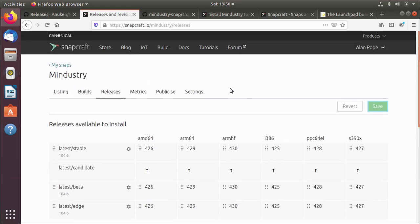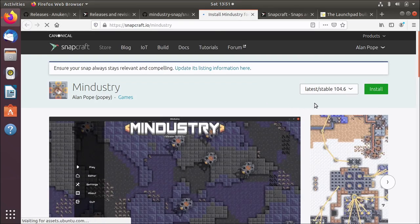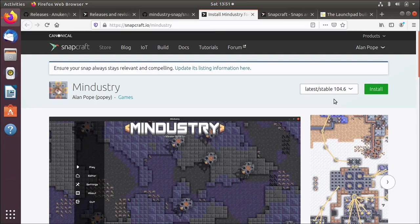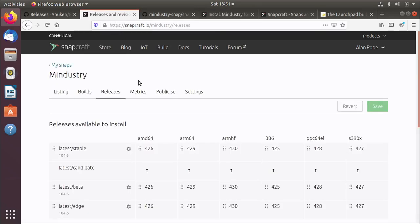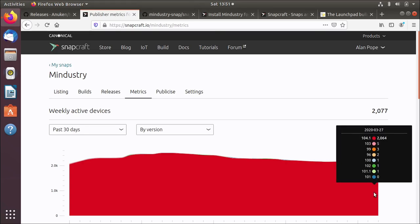Now if we go to the public page, previously it said 104.1. And if I refresh this page, it now says 104.6. So all those people who had the previous release installed will get an automatic update or they can manually refresh. If I look at the metrics, we can see here that there's a couple of thousand people with it installed and the vast majority of them are on 104.1. But as the publisher of this snap, I can see the vast majority have opted to take the update to the latest version.